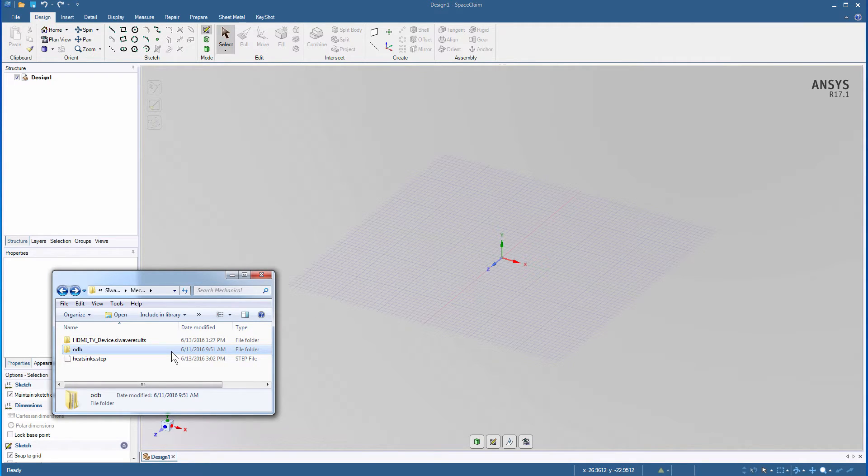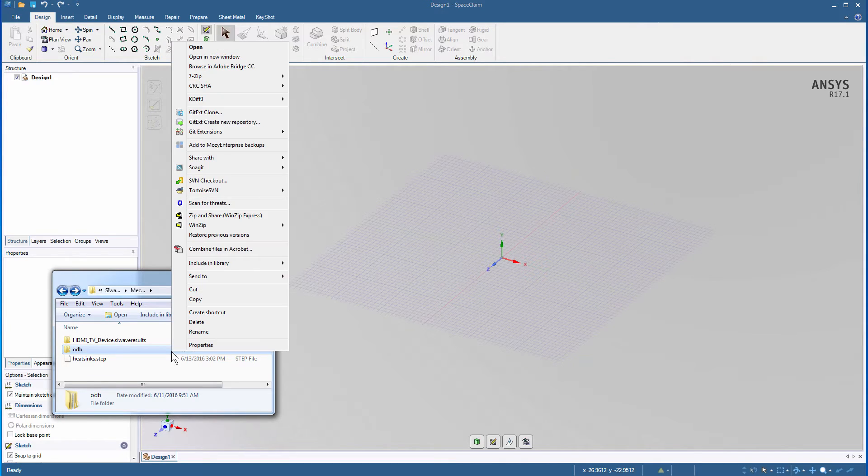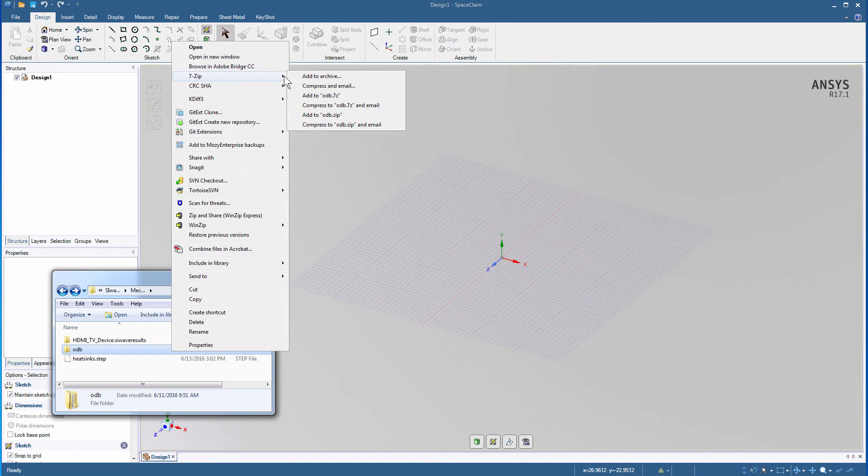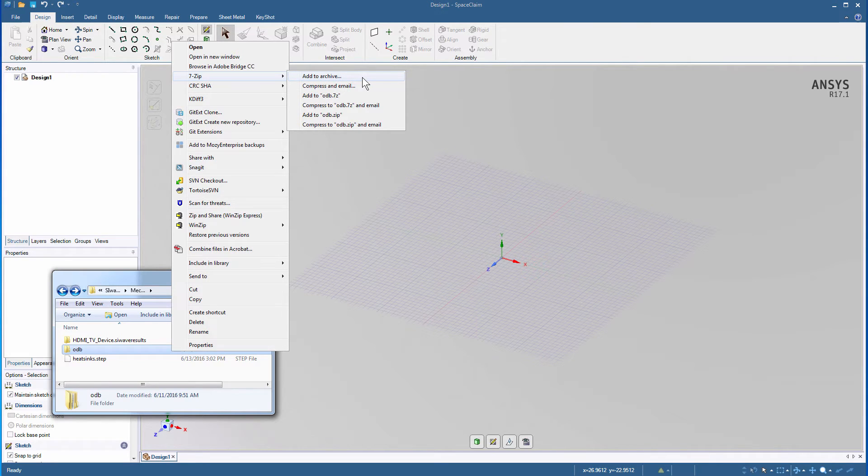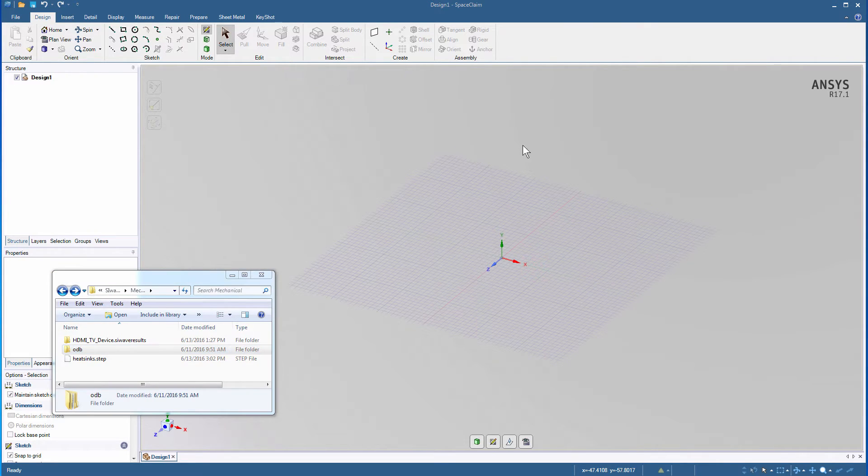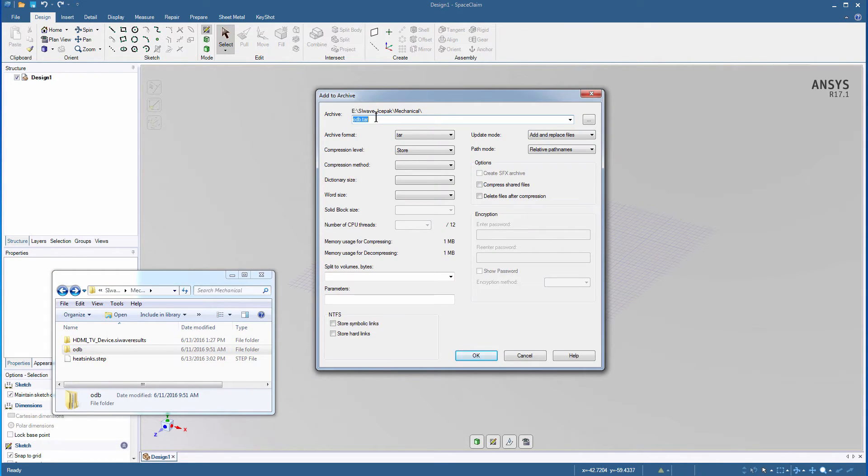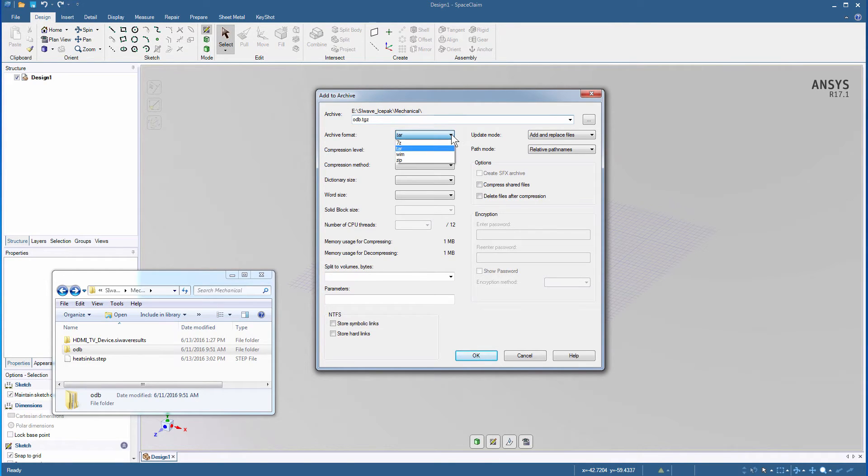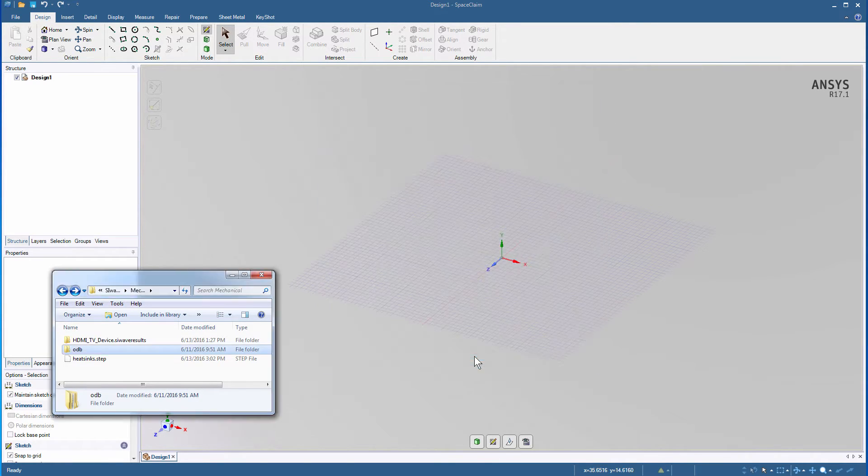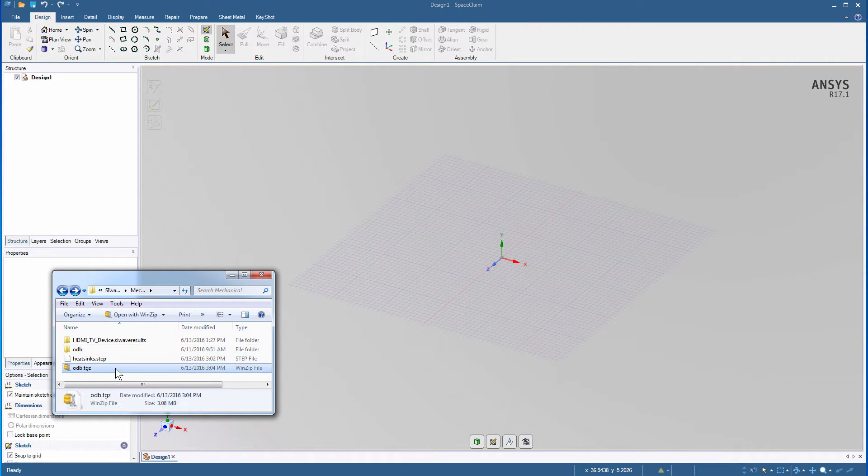Our original PCB design came from an odb++ directory, so we'll convert this directory into a .tgz file for SpaceClaim. You can use any archiving software. In this case, we'll use 7-zip. This step is not required if the PCB is already available in an archive form. We'll change the extension to tgz and make sure the archive format is tar. This operation creates the .tgz file as shown.